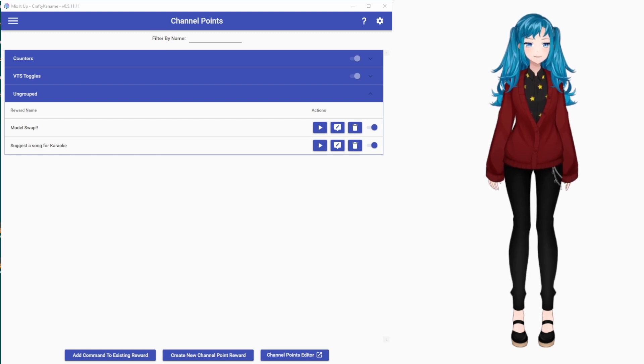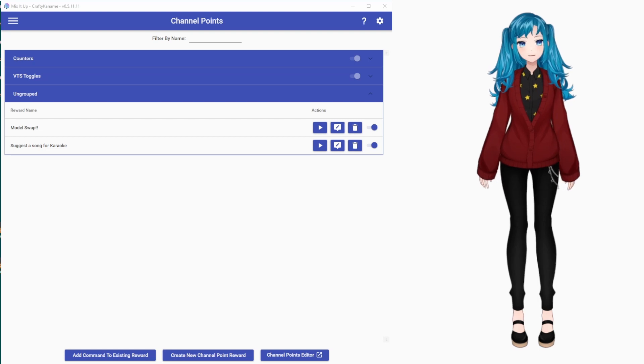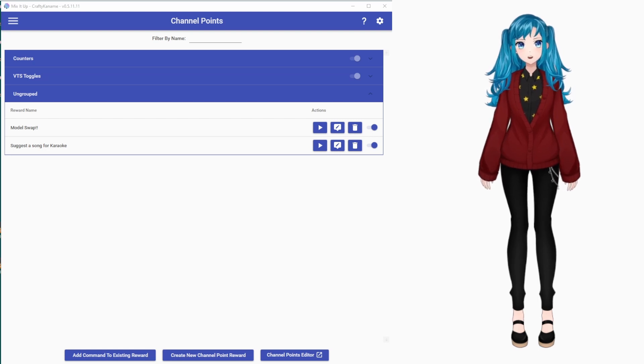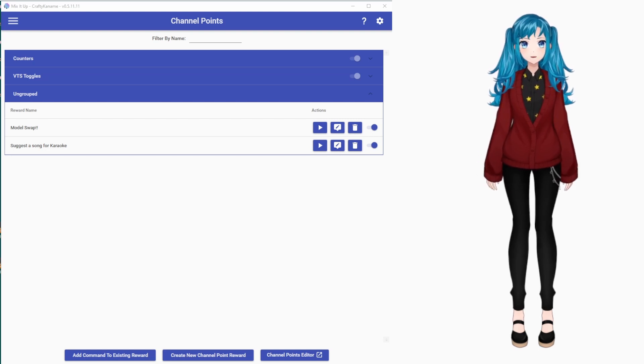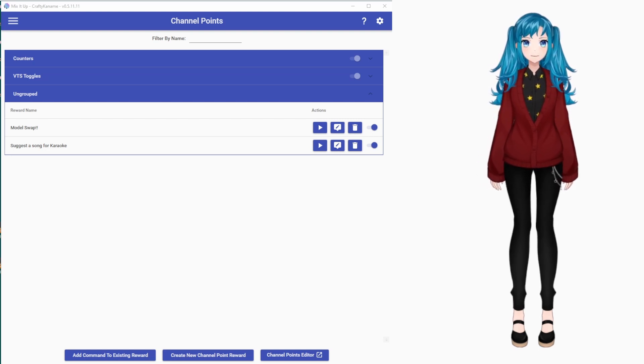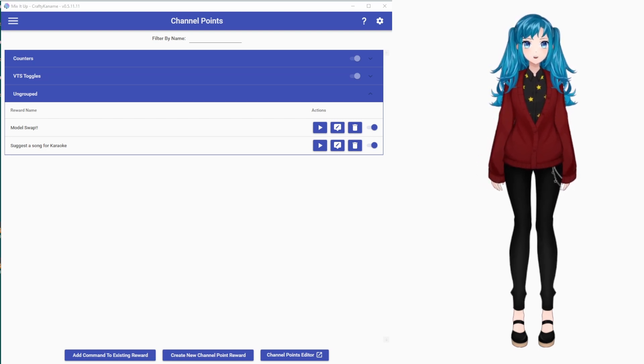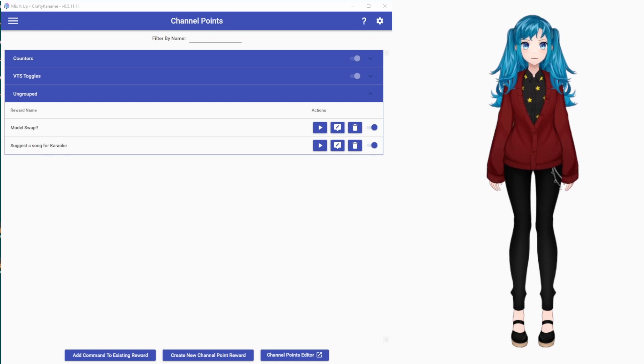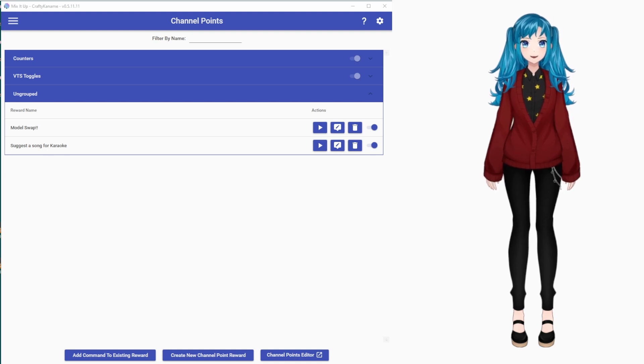So, if you wanted to set that to maybe five minutes, ten minutes, it will automatically handle the swap back to your original model after a set amount of time without you having to worry about it or manually enable any hotkeys.